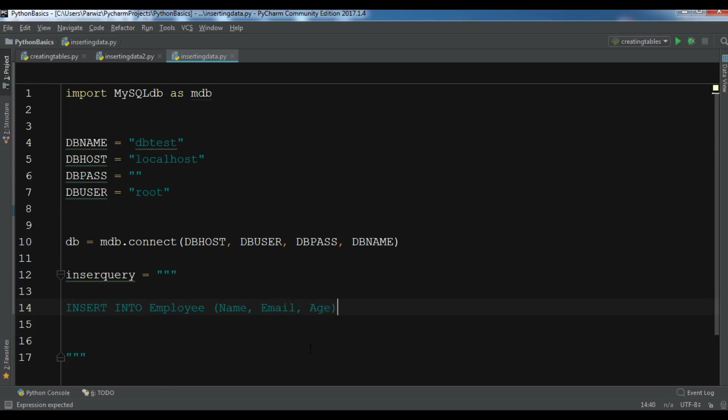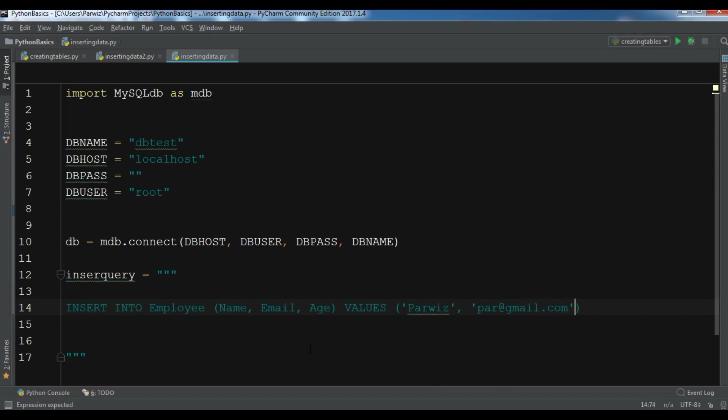And the values that I want, VALUES, and for the value for example I want to add my name and my email address. And also I'm going to give an age, for example 25, 24.